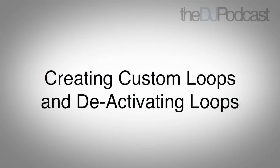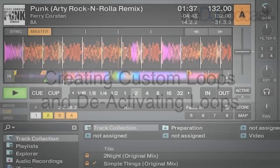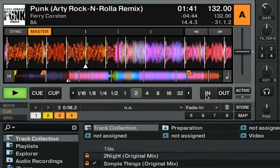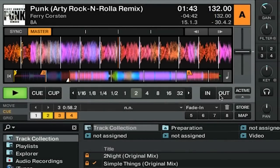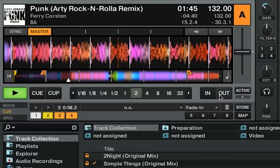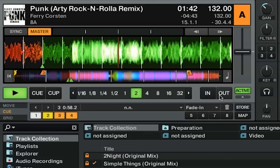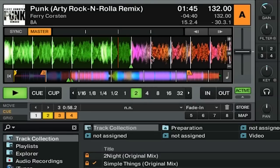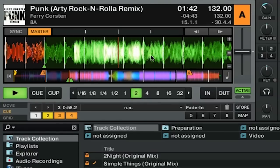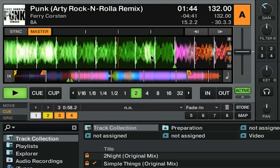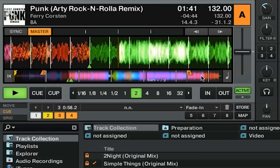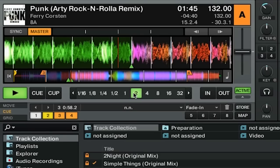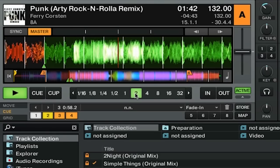So let's say that we're playing our track and we want to create a loop. You can hit the in button here and that will start the loop. And when you're ready to finish the loop area, you can simply click out. You can see now that we have this area highlighted in green and our track is going to loop in that area. To stop looping, you can click the active button here or on this number icon here.